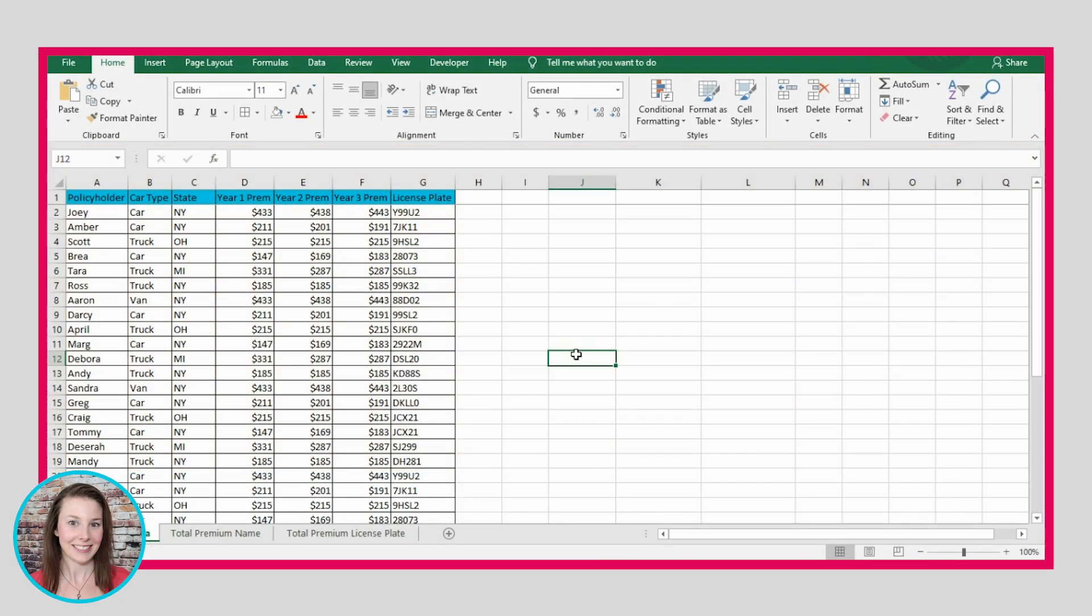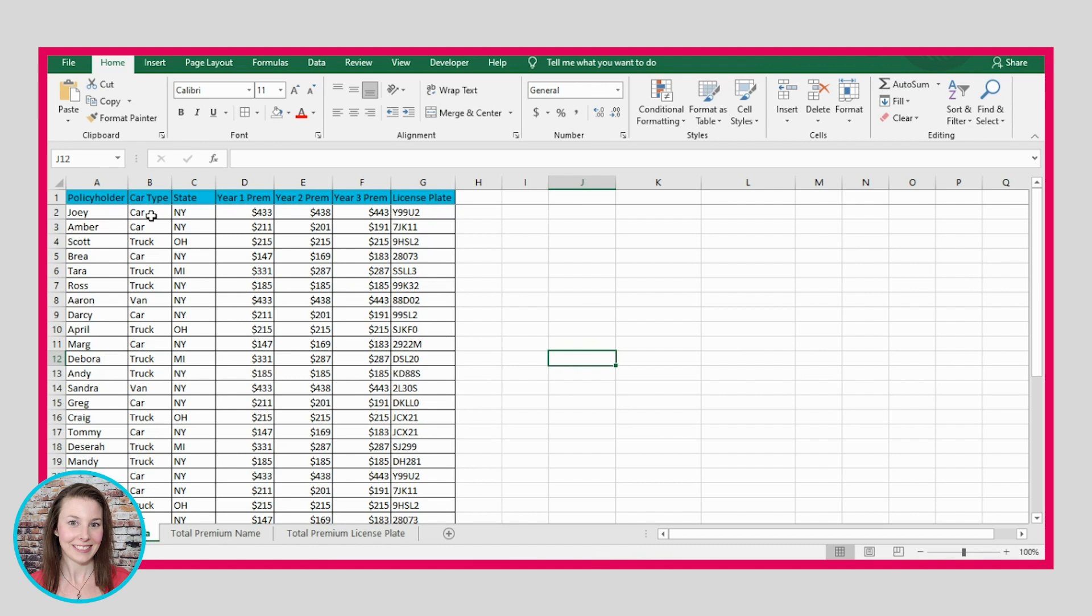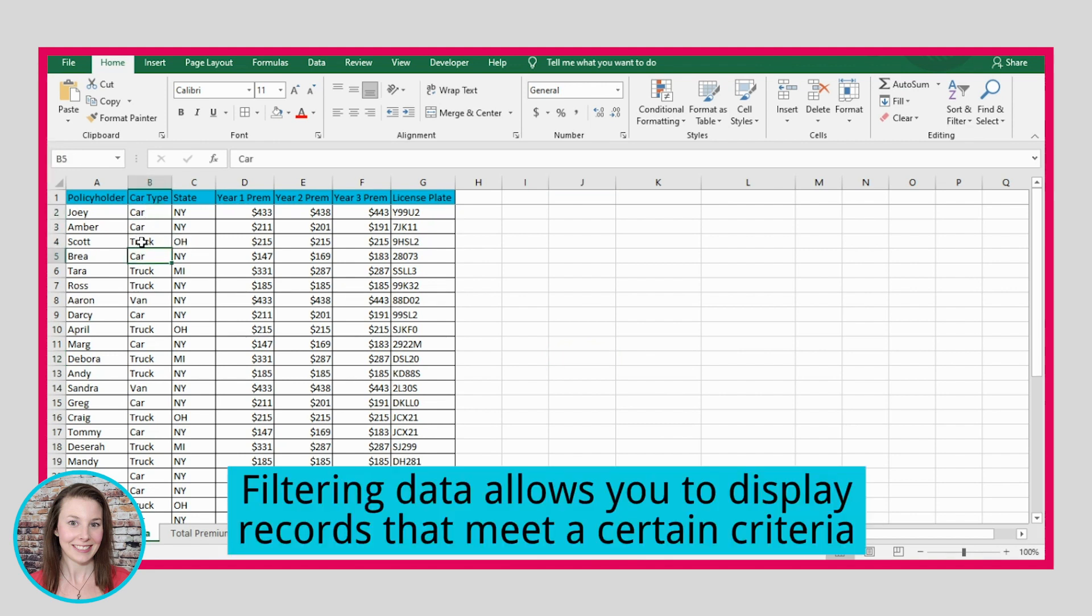The first thing that we're going to look into is something that you'll often use when you have lots and lots of data like I have here. So it can be really helpful if you just want to look at information that meets a certain quality. Let's say we only want to look at people that have a car. So we don't really care right now about all these people with trucks and vans. We just want to look at the information associated with people that have cars.